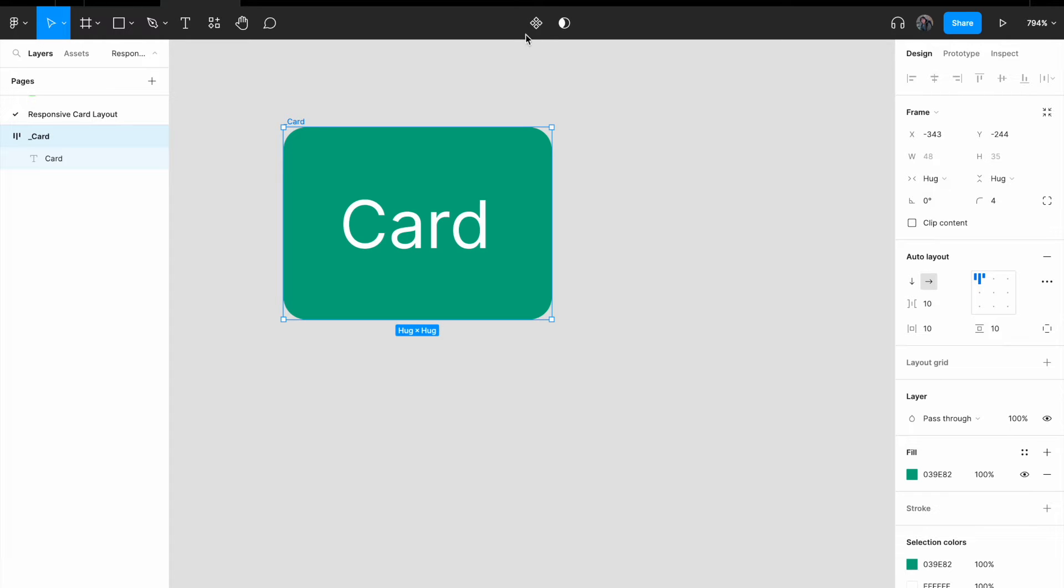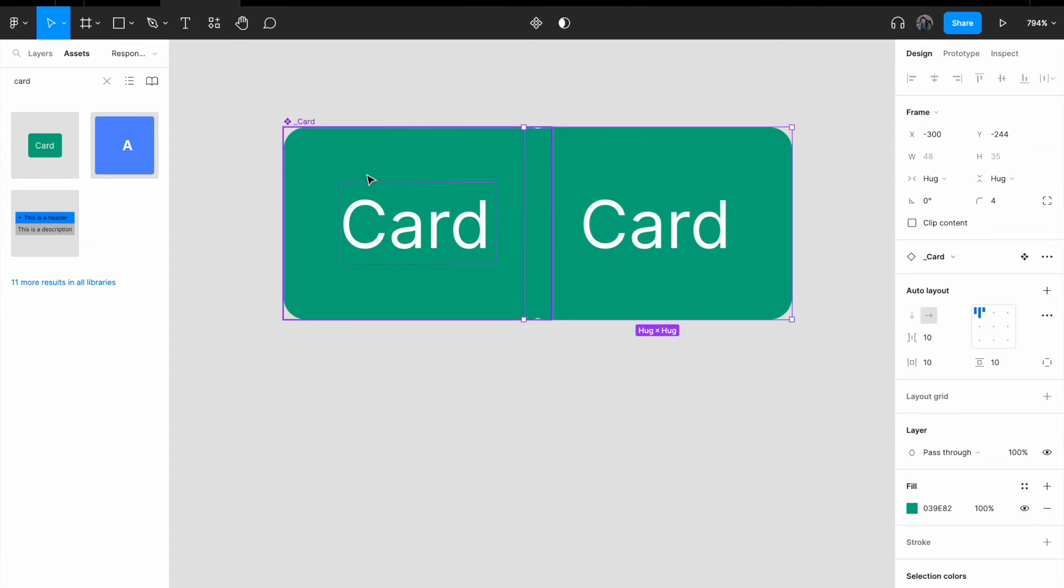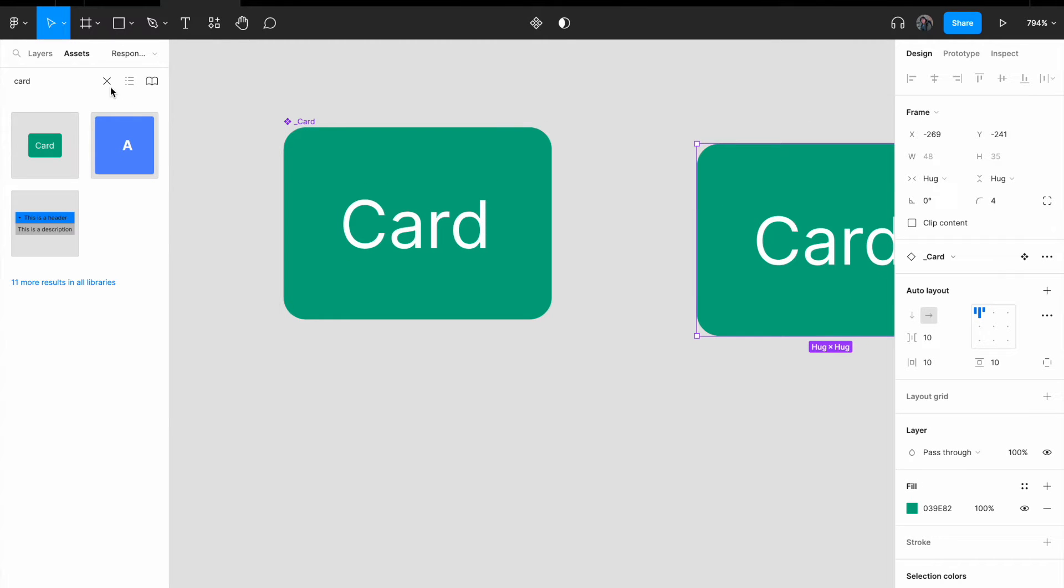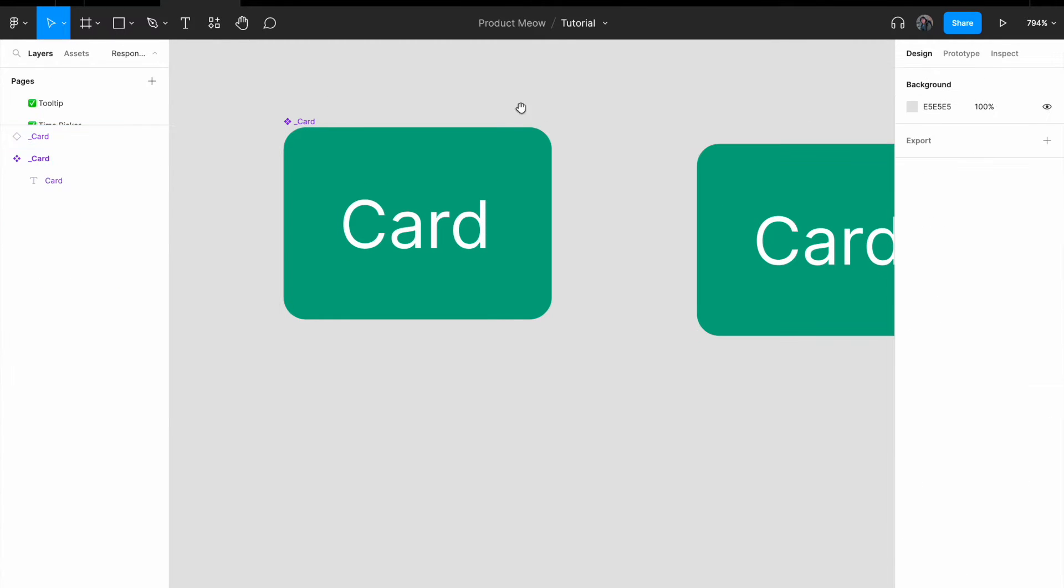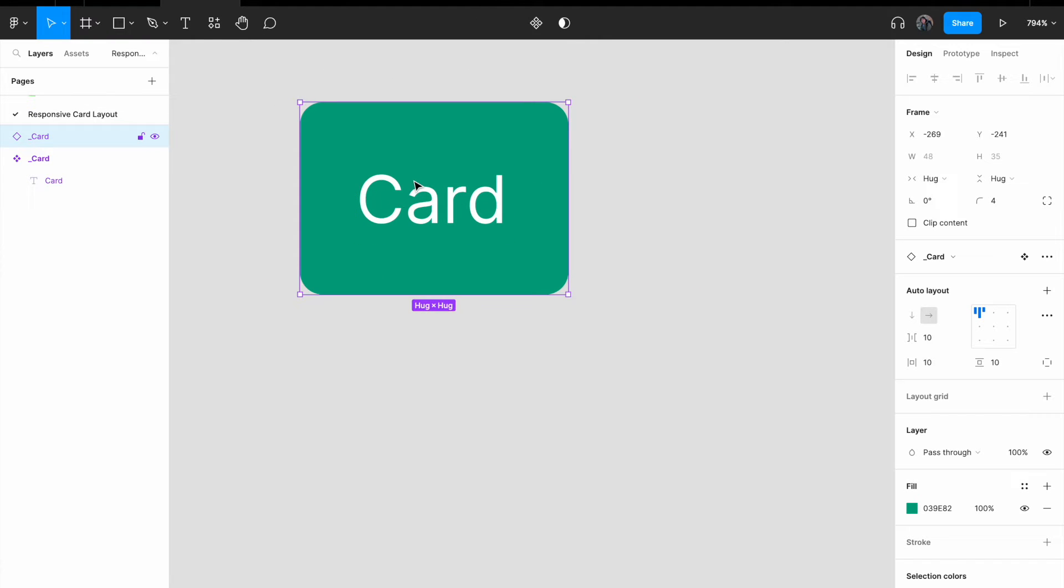Once I've created a card, I'm just going to create a component so that I can reuse it. Click on asset, search for card. Drag it here. Click this and drag it here.